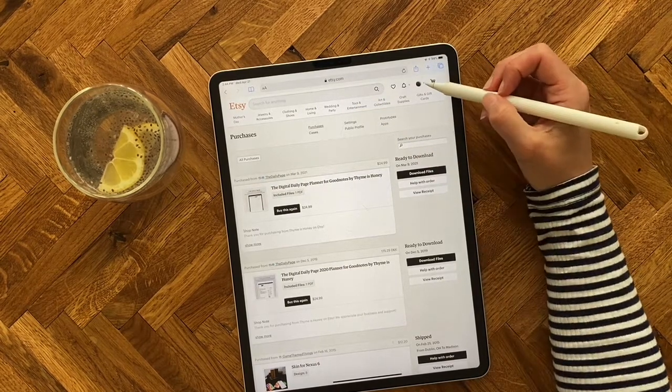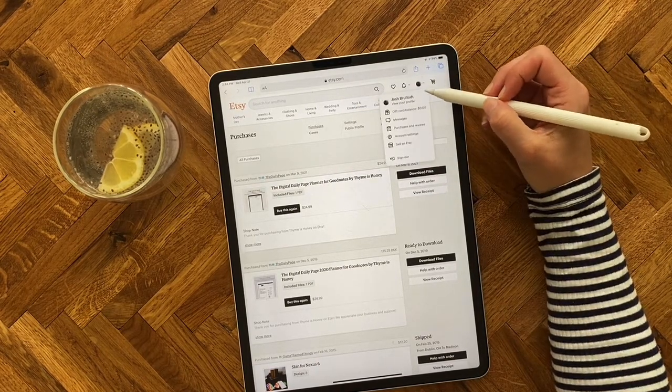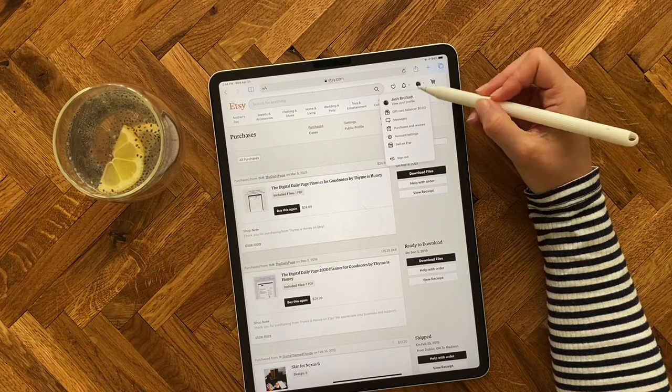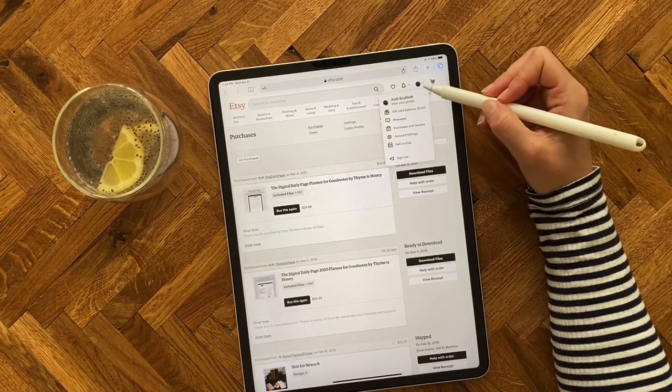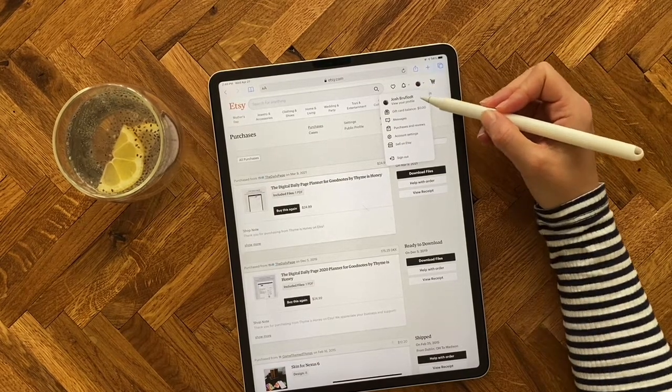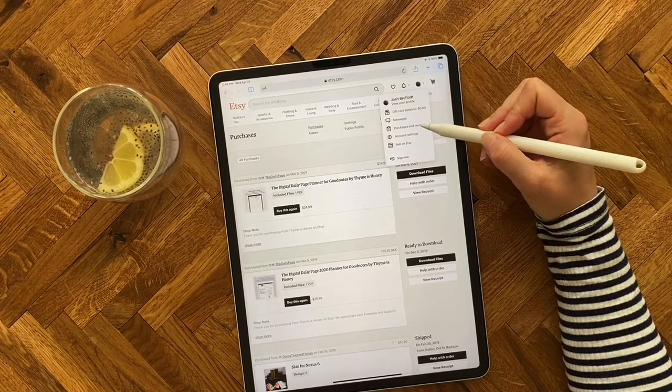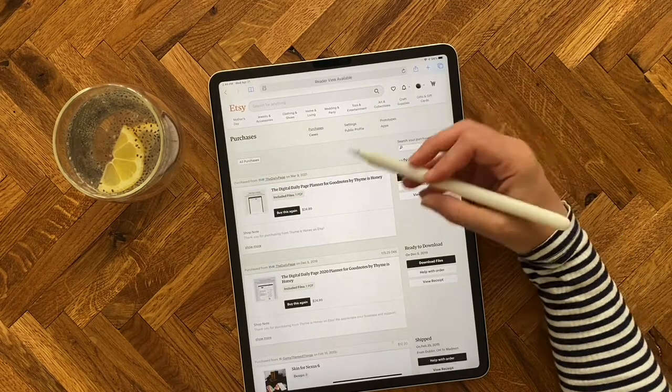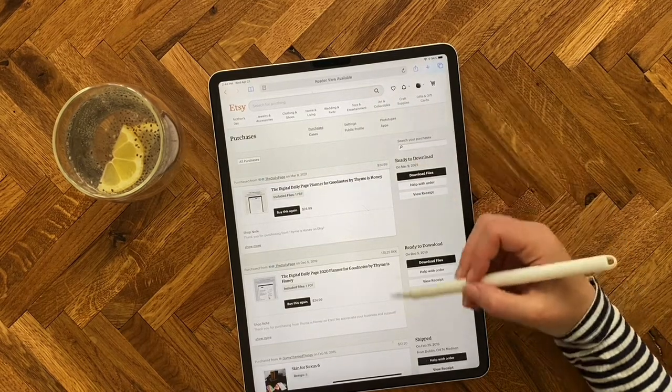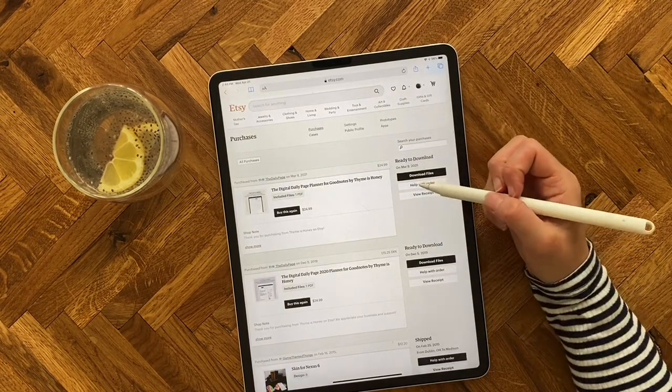Once you're in there, you're going to click on your icon, your profile photo icon up in the top right corner, go down and click on purchases and reviews, which will then open up any recent purchases that you've made.